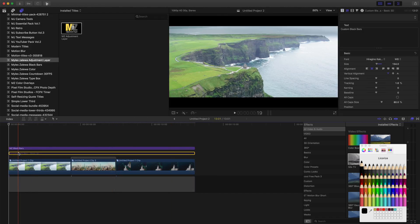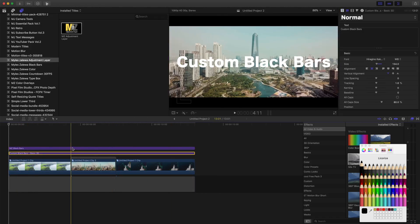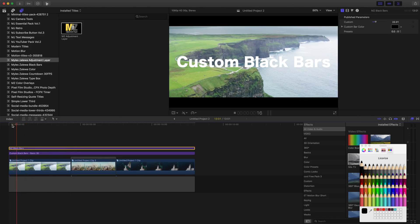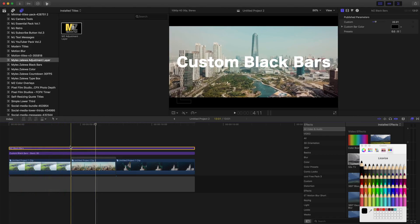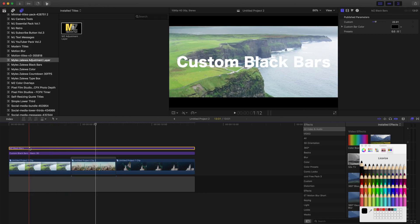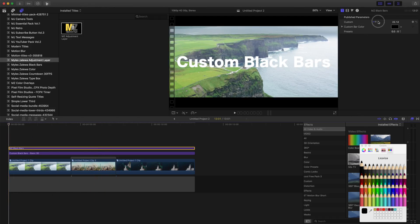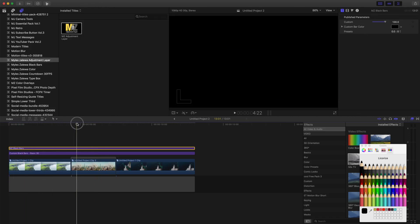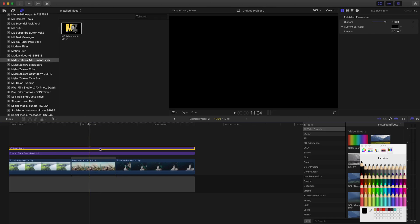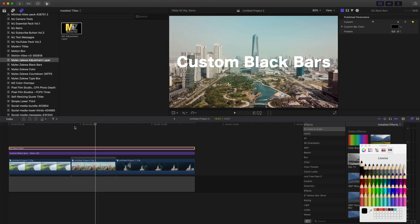What I've created here is a custom black bar setup — super simple, and it actually looks pretty cool and cinematic. Let's take it a step further and do a reveal. Because it's a title rather than an effect applied directly to the clip, you can do this cool reveal. Set a keyframe at 100%, then move to where you want the clip fully revealed, widen it all the way up, and there you go.